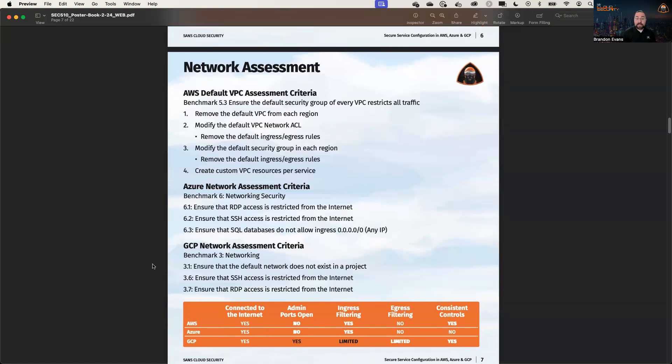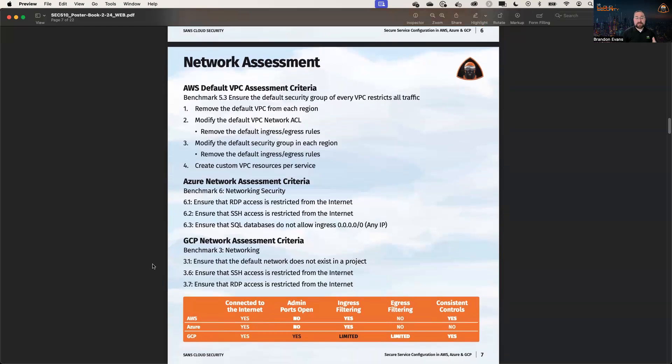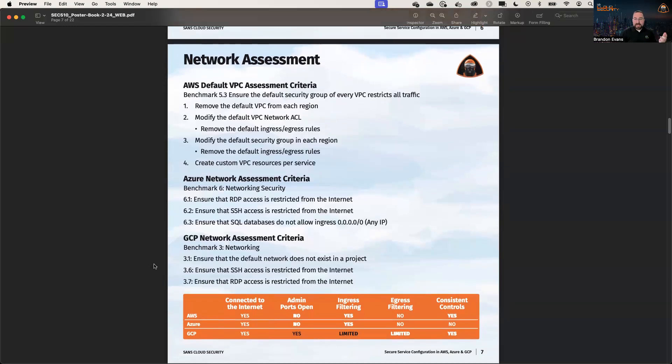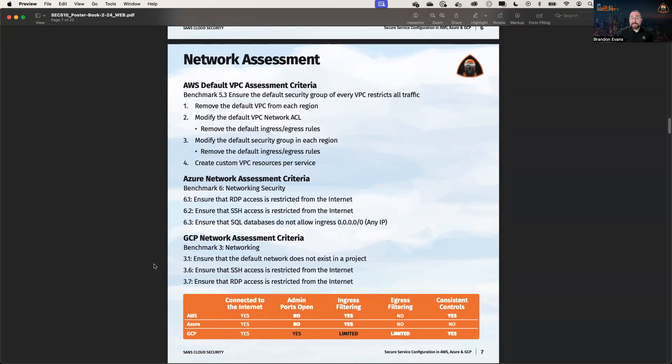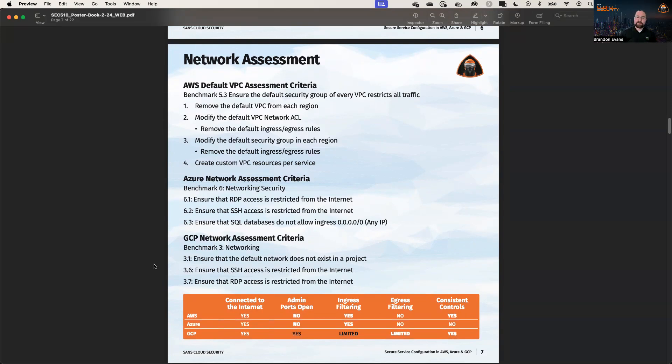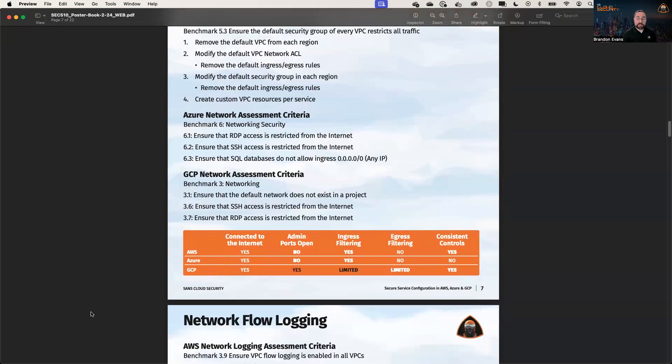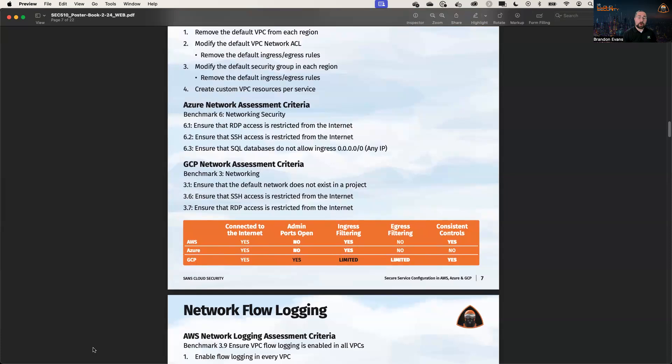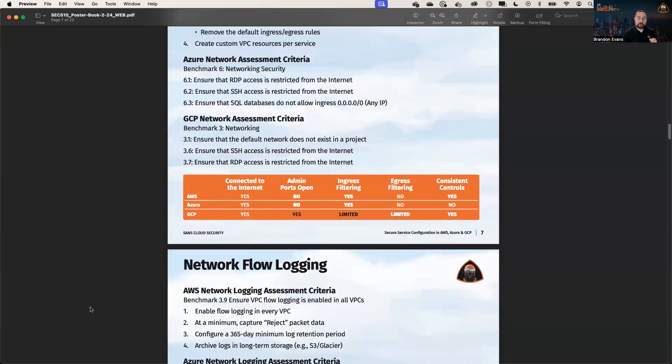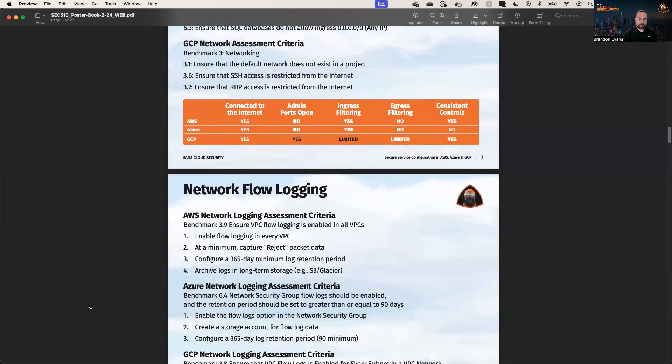In comparison, GCP has some issues communicating its network rules, let's say. Their default VPC allows SSH and RDP from the internet. And there's not a whole lot of indication of this when you're launching a virtual machine, which makes it so that a lot of people don't realize that these administrative ports are open by default, even before you launch your first virtual machine.